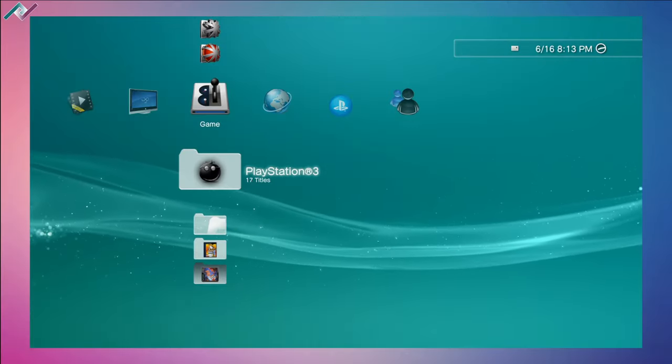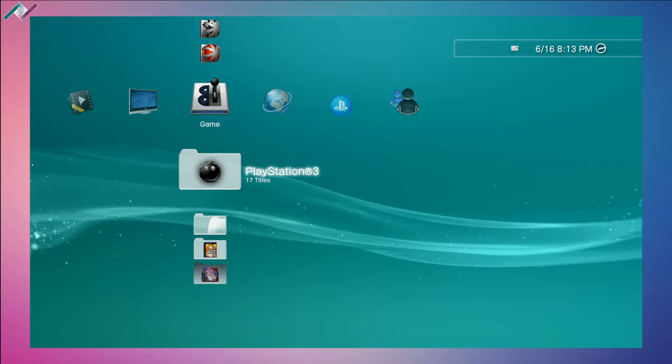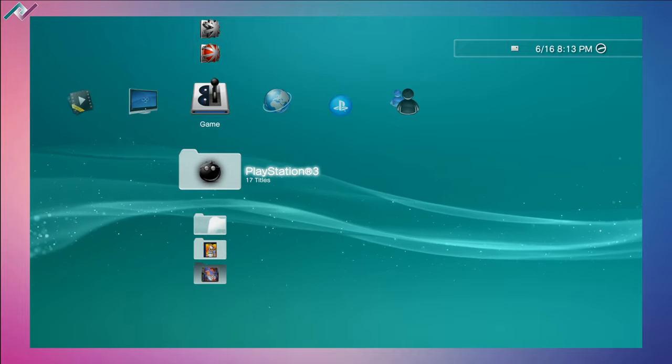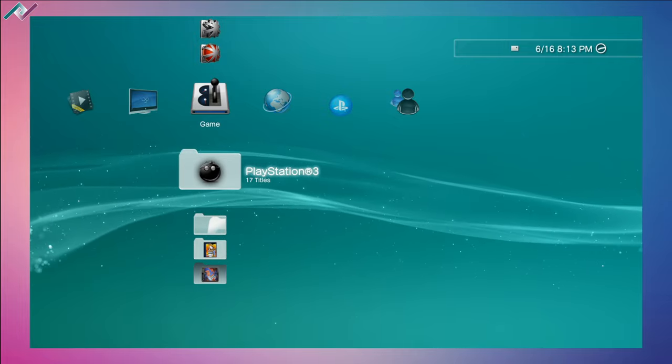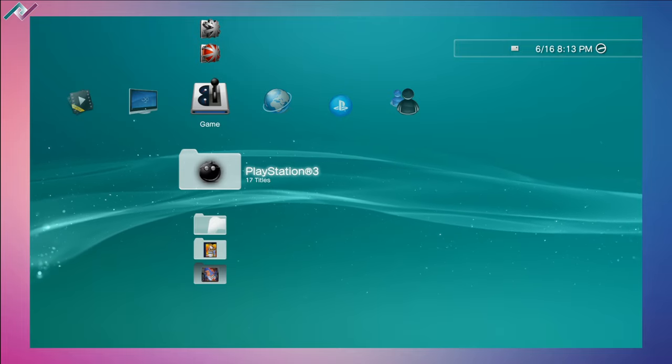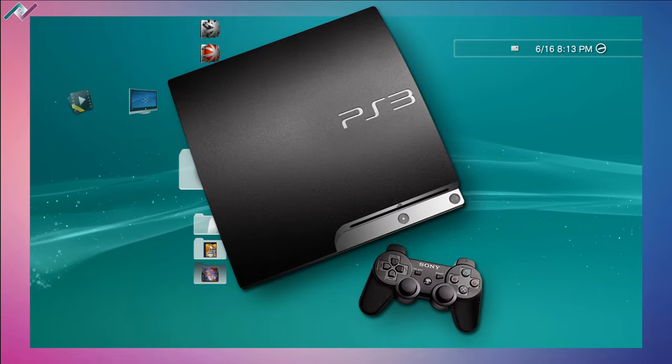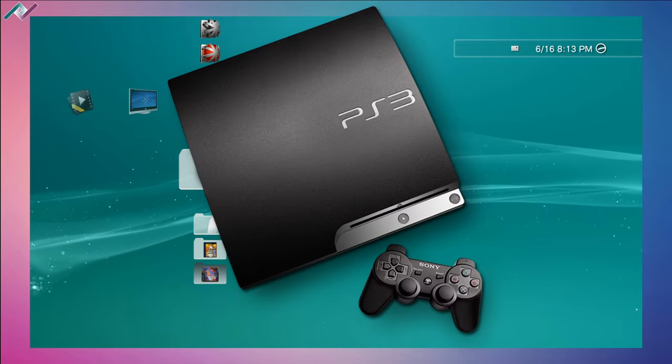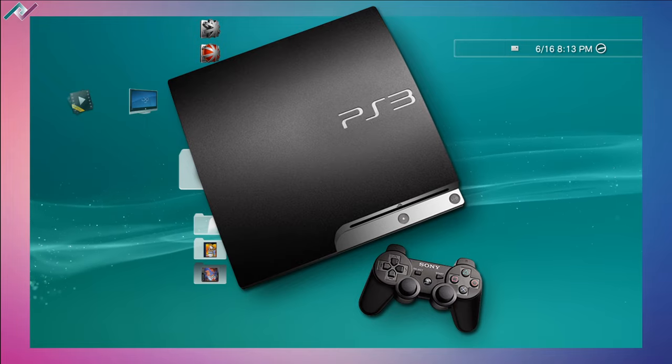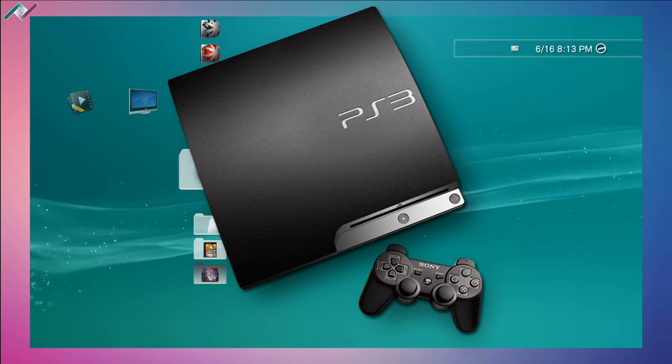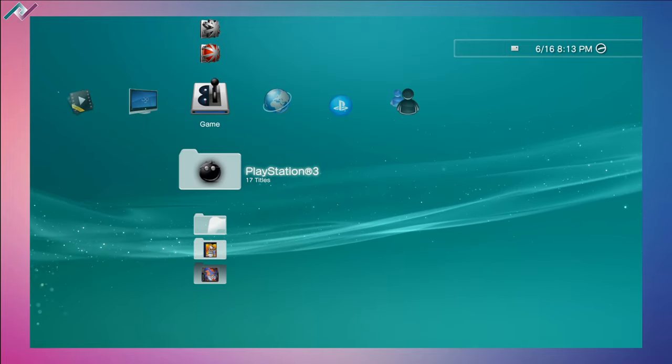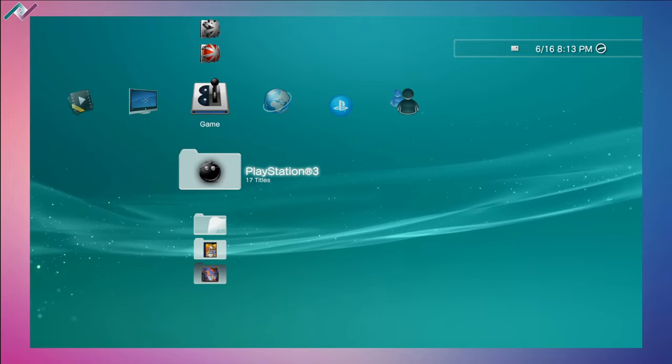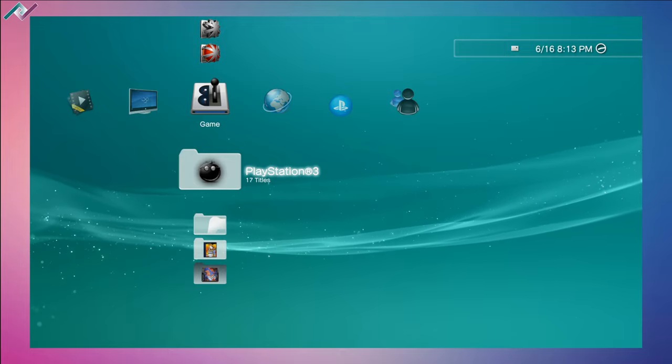Hello everyone and welcome to a new PS3 video. Today we'll be upgrading our storage on our PS3 Slim from a 120 gigabyte hard drive to a one terabyte hard drive.